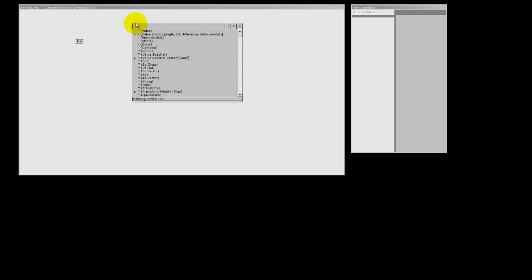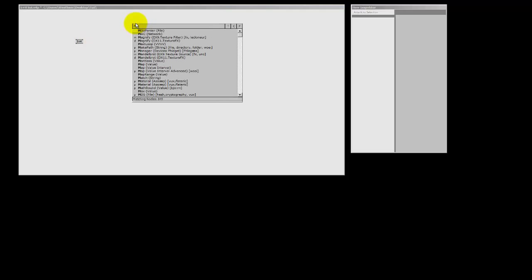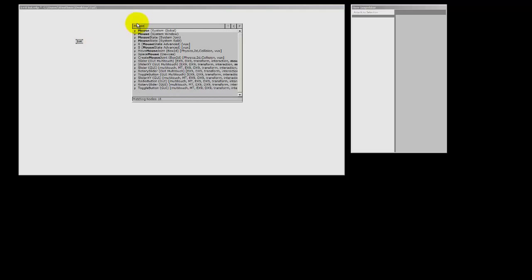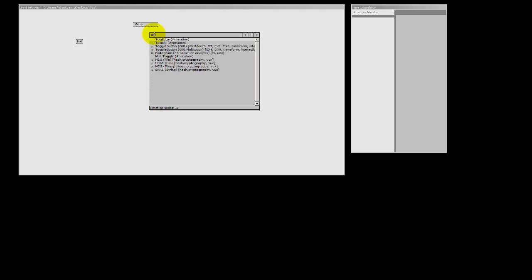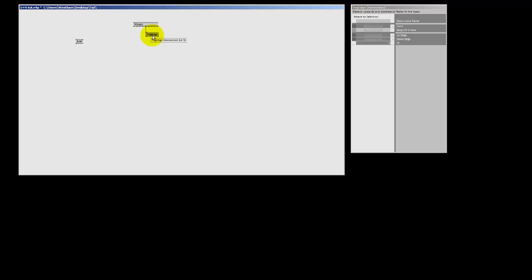First, I need a mouse. And we're going to pick the mouse system window because we only want it to work in our renderer. And I'm going to make a toggle edge to convert my left mouse button clicks to bangs. So, now every time I left click inside my renderer, I will get a bang.